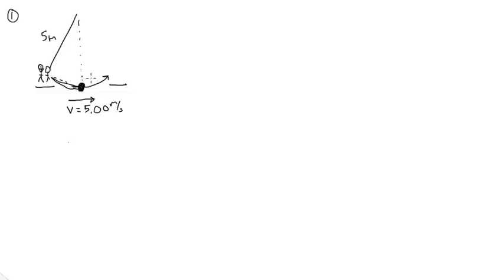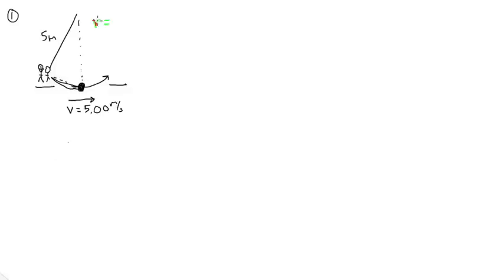Because the rope is 5 meters long, right? So they go through a 5 meter long path with a radius of, let's try red, this 5 meter long path has a radius of 5.00 meters.